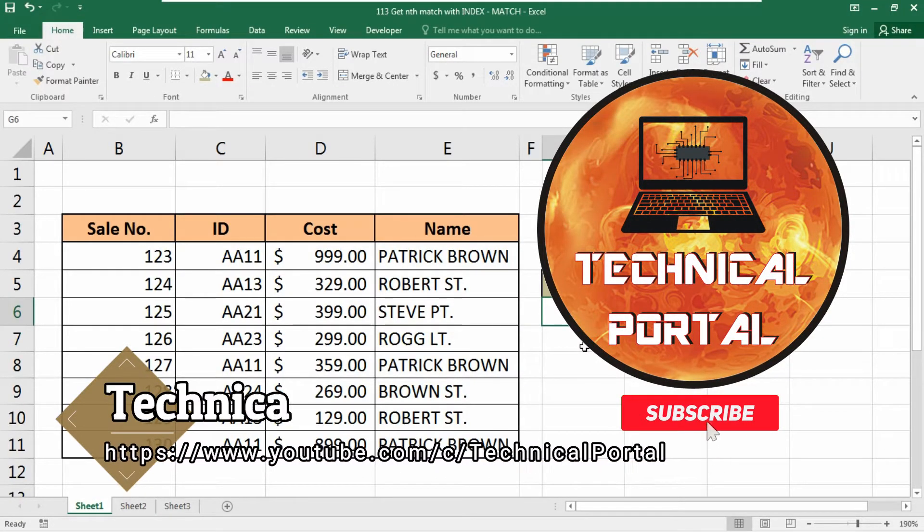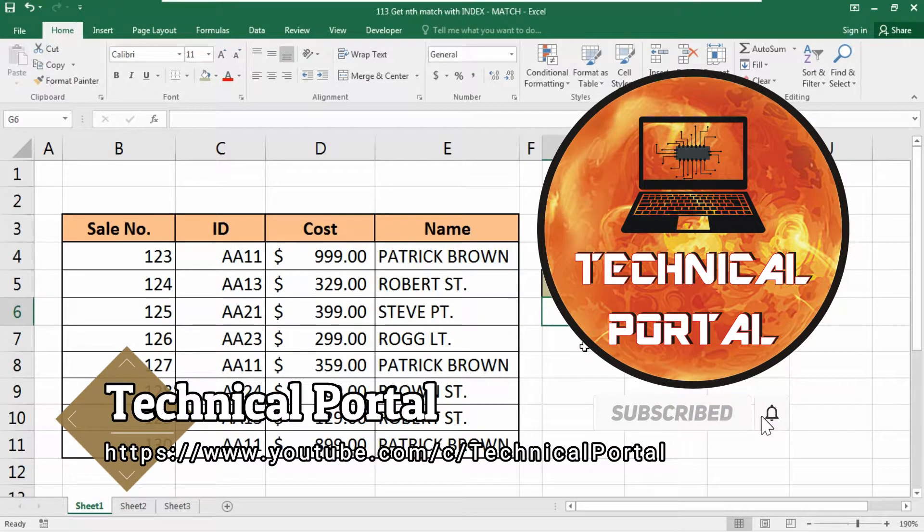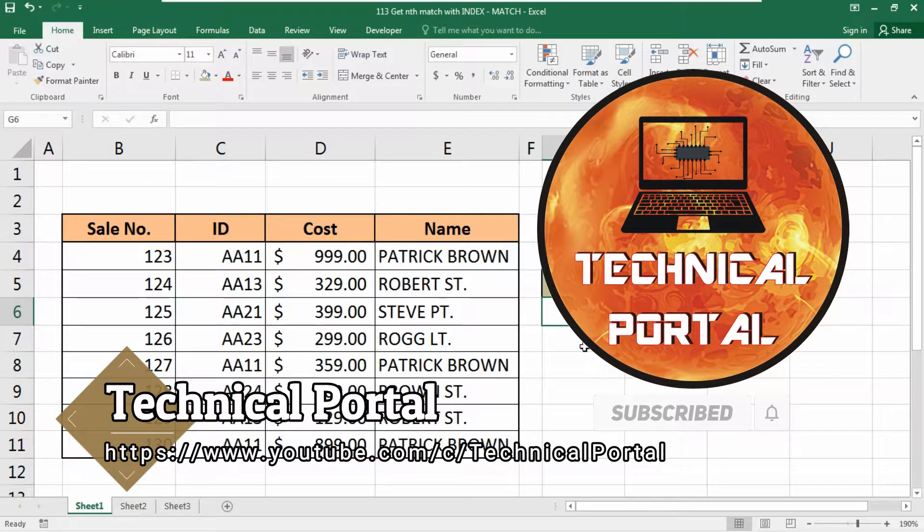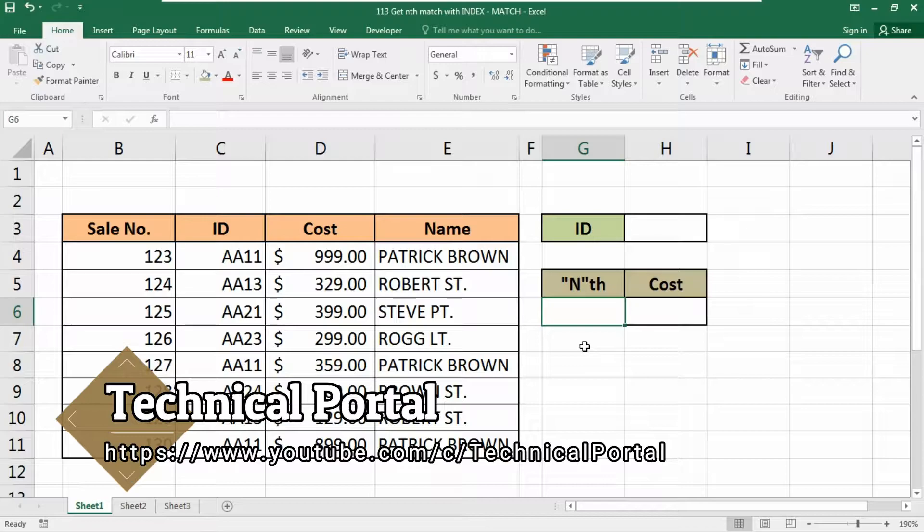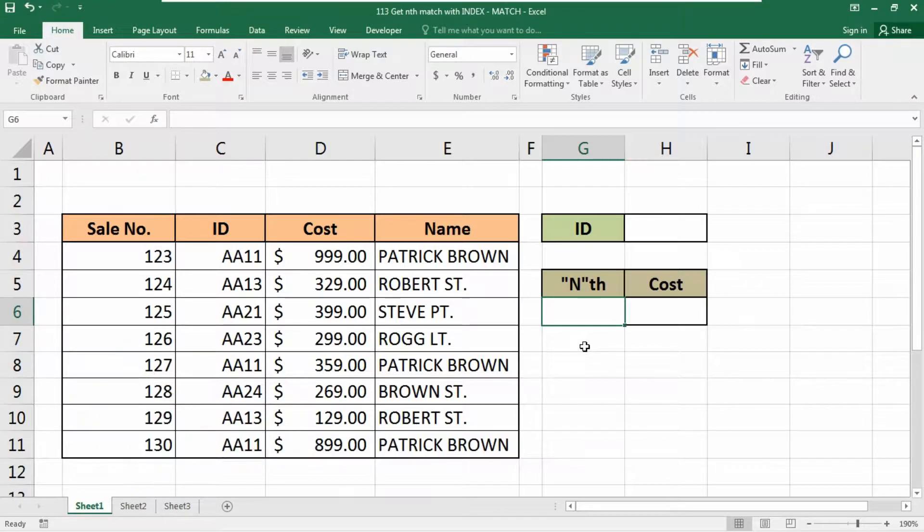Hello my beloved, welcome back to Technical Portal YouTube channel on a new video of Microsoft Excel lookup series. In the VLOOKUP formula, one of the biggest disadvantages is it only finds the lookup value that comes first into your database.